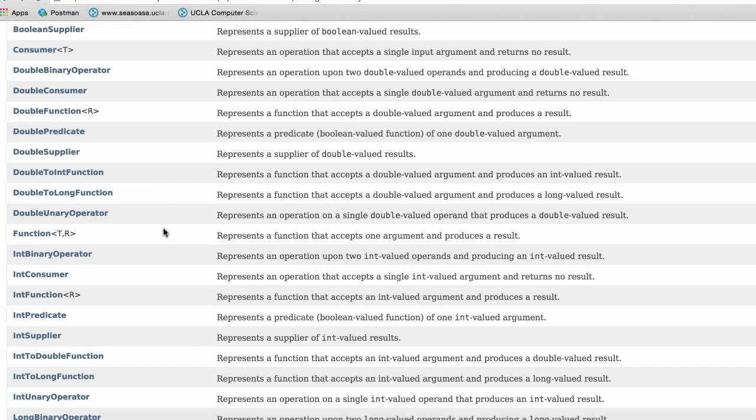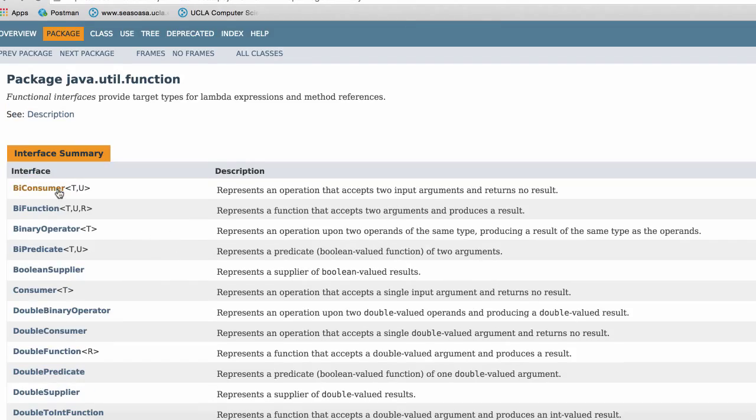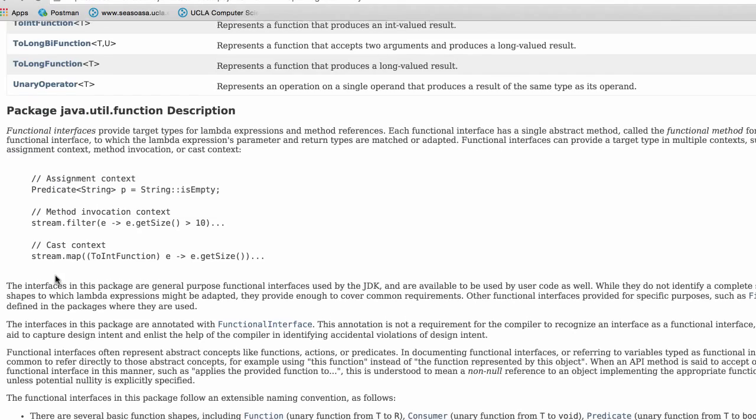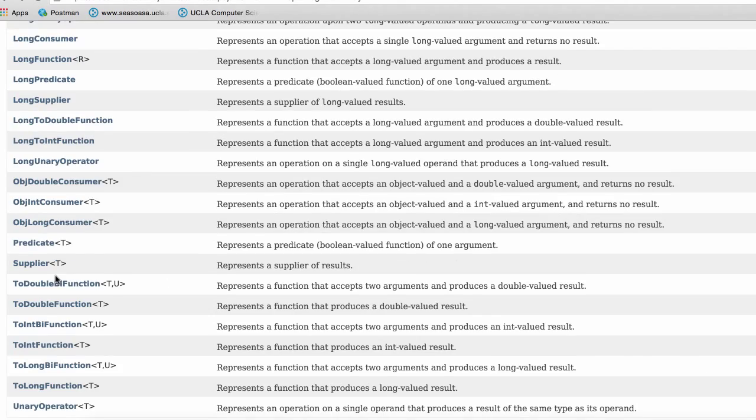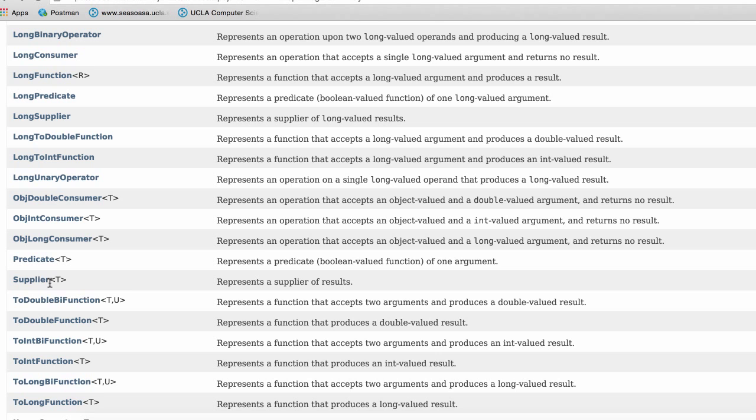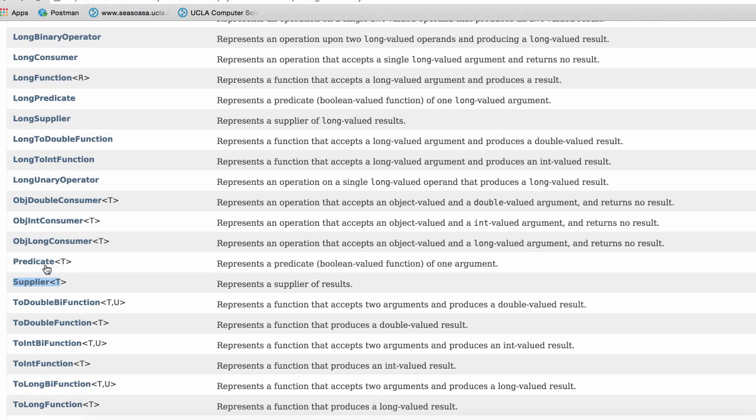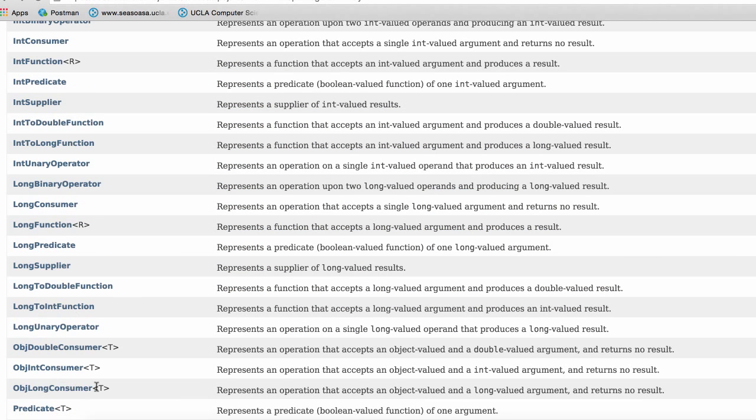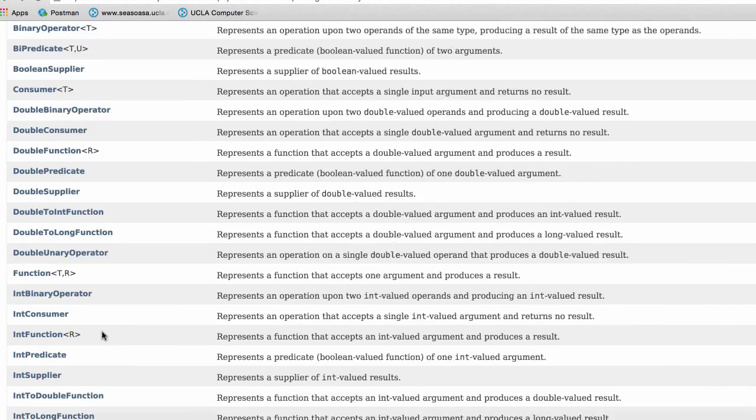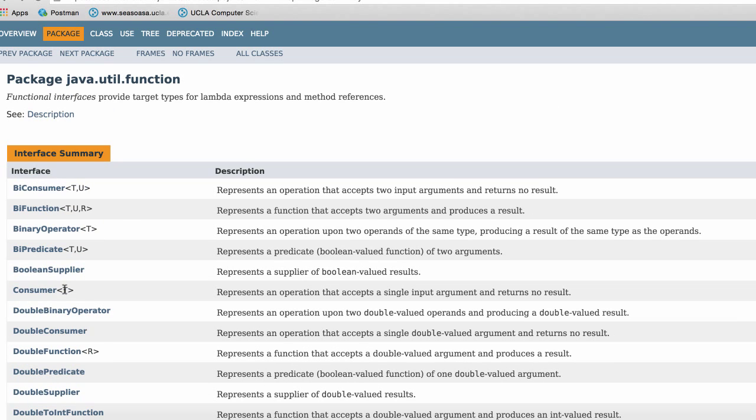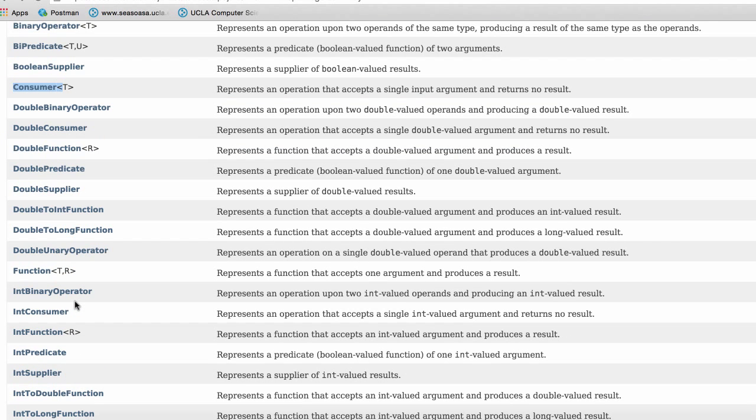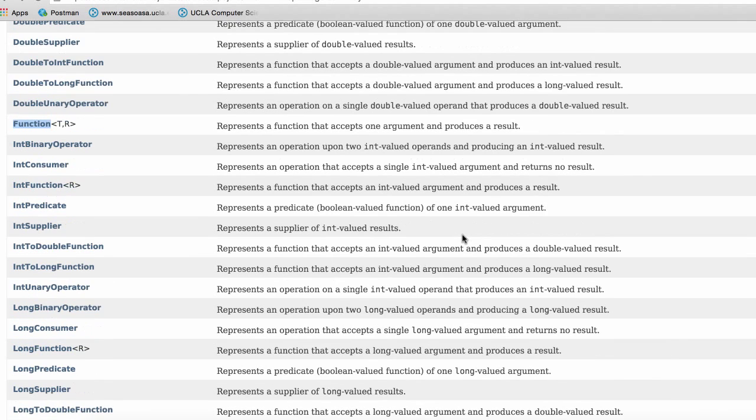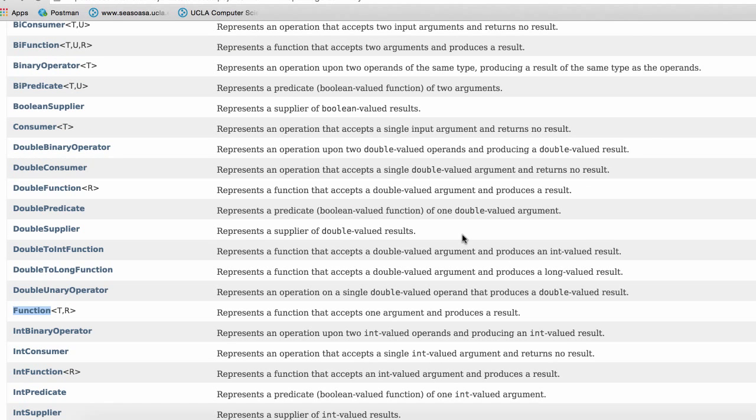So I encourage you guys to look through these functions. Some of them you probably will never use, but these are pretty useful. You're going to be using the predicate quite a bit when you're filtering data. You're going to be using the consumer a lot when you're working with maybe asynchronous operations. So this pretty much wraps up this video for lambda expressions. I'll see you guys in the next one.